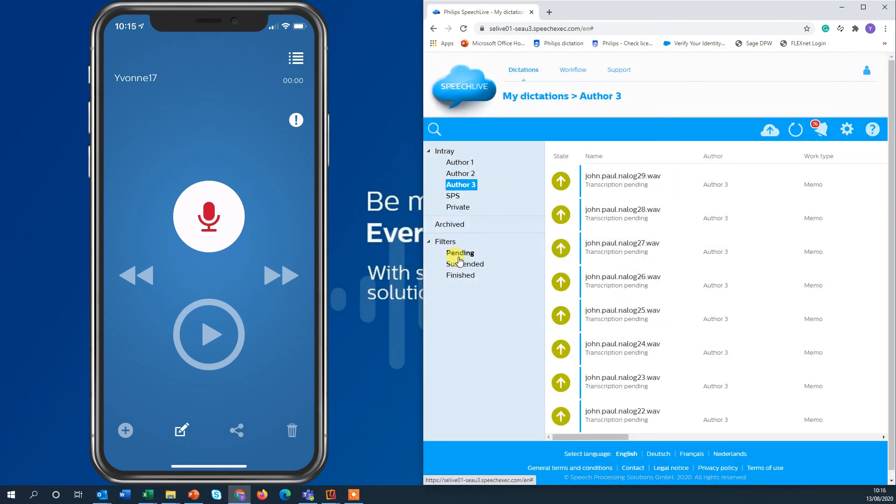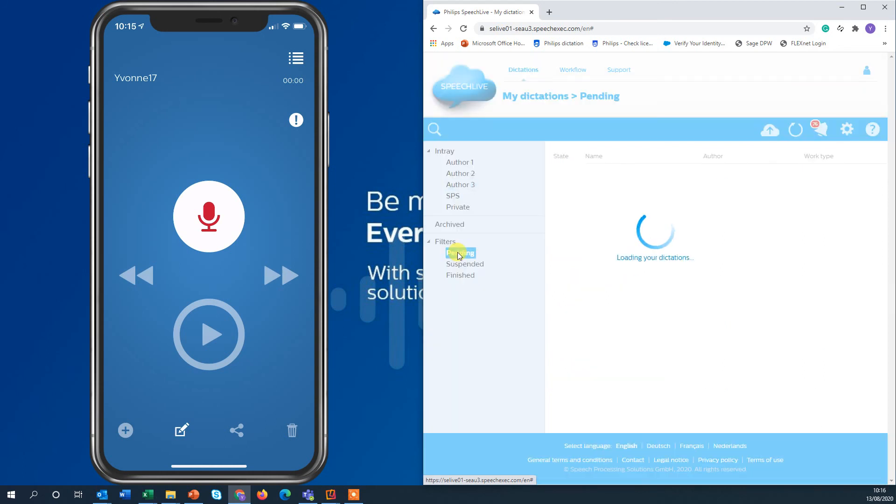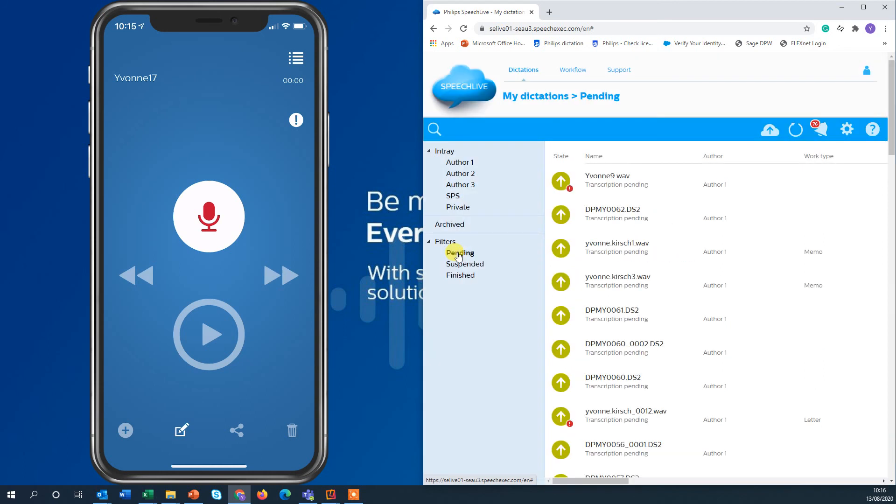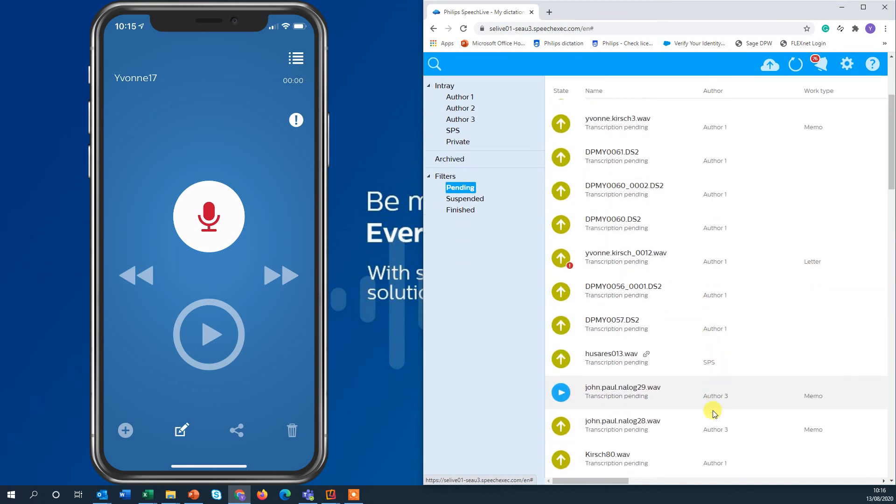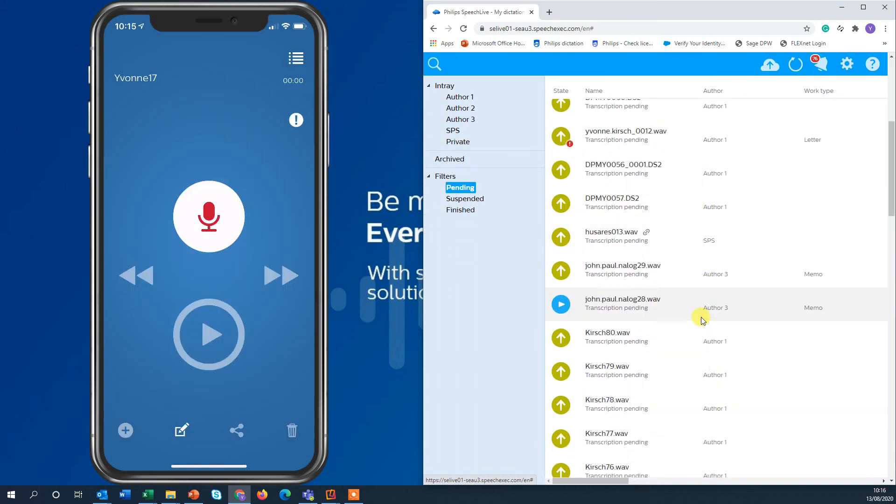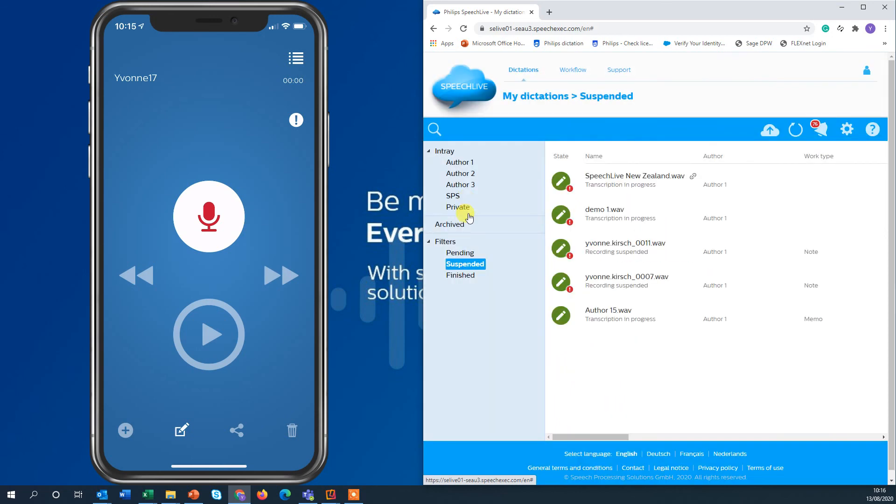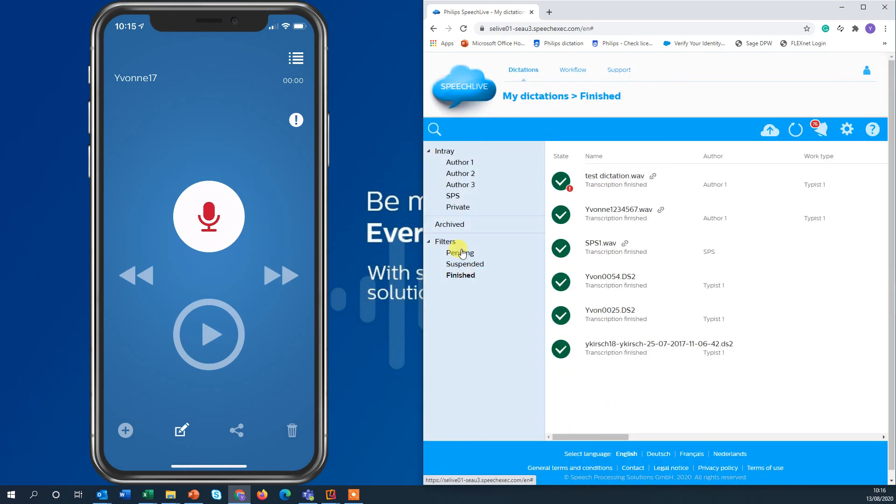I can also only have a view on all pending dictations. So here it shows now all author 1, 2, 3. I can also see my suspended and my finished dictations.